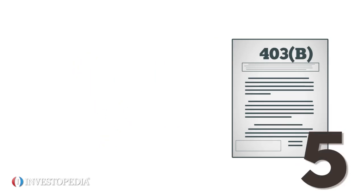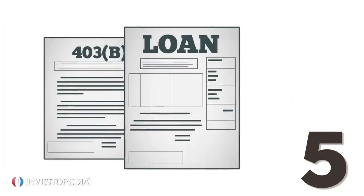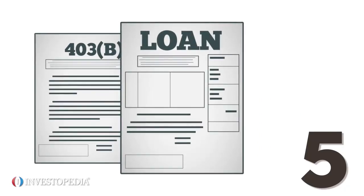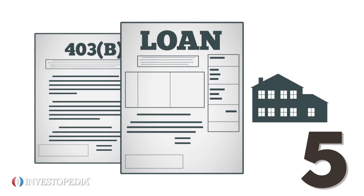Five, loans can be taken against most 403(b) plans, which can be helpful in certain situations, such as buying a home.